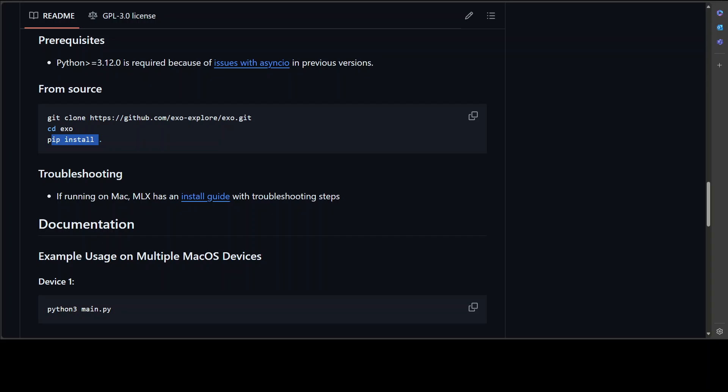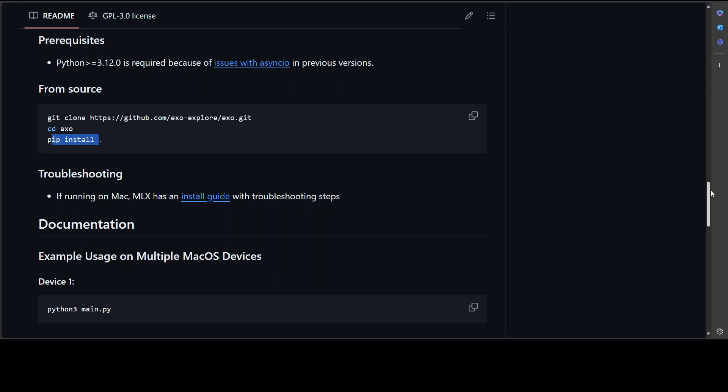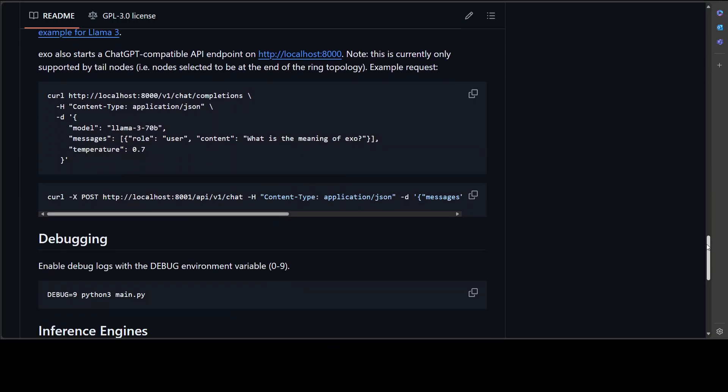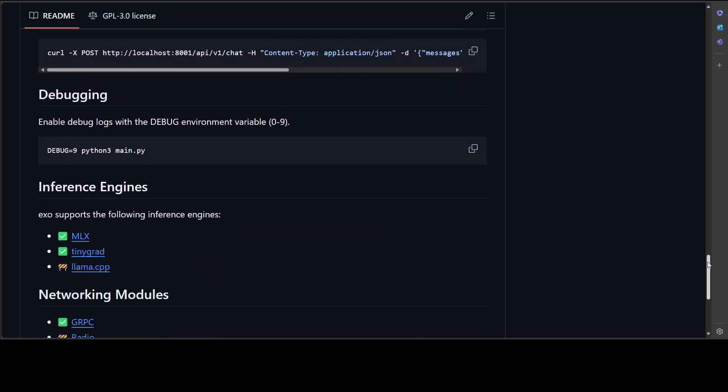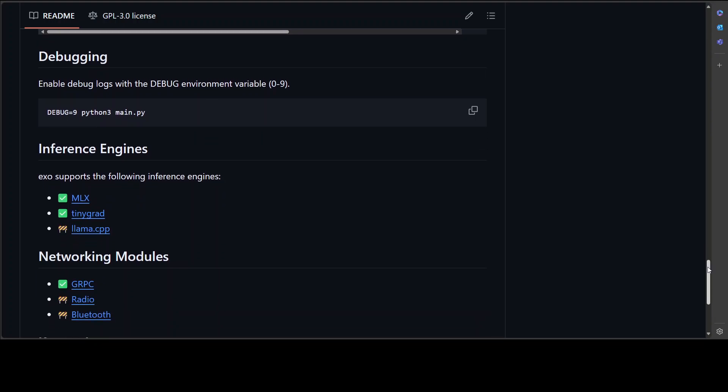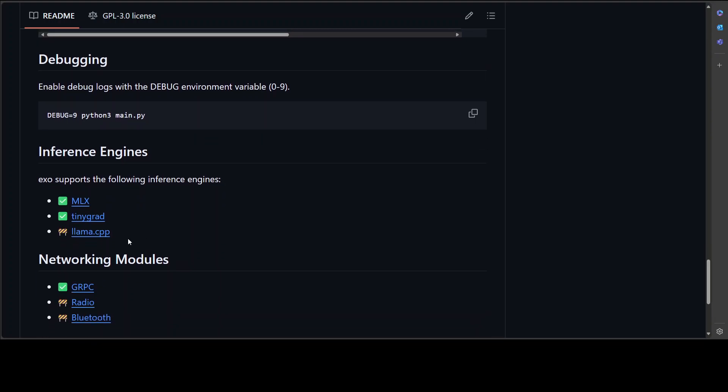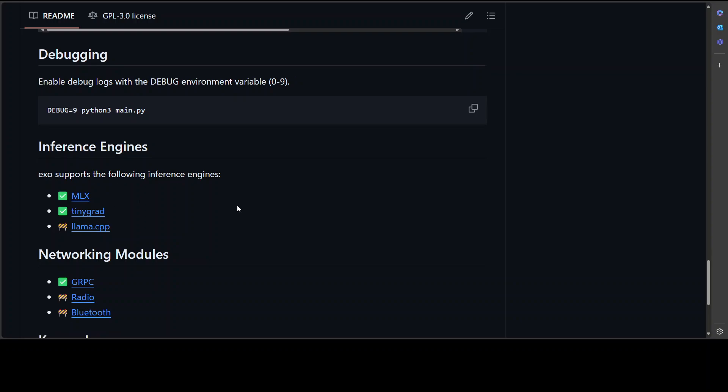It is just going to work with your inference engine. And what inference engines can you use? You can use MLX, you can use tiny grad, you can use llama.cpp. So for Linux I would highly suggest you go with llama.cpp. For Apple's devices go with MLX, and then it connects on Bluetooth radio or gRPC.